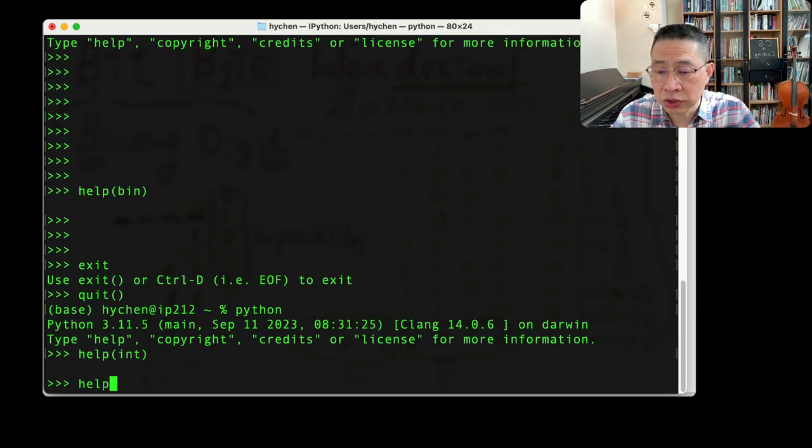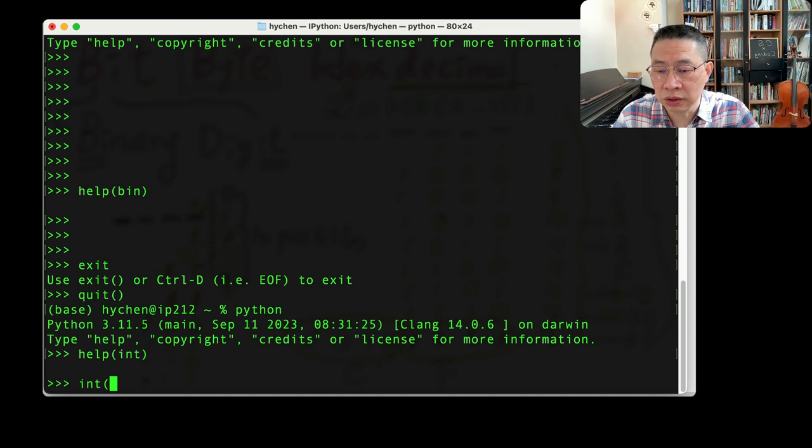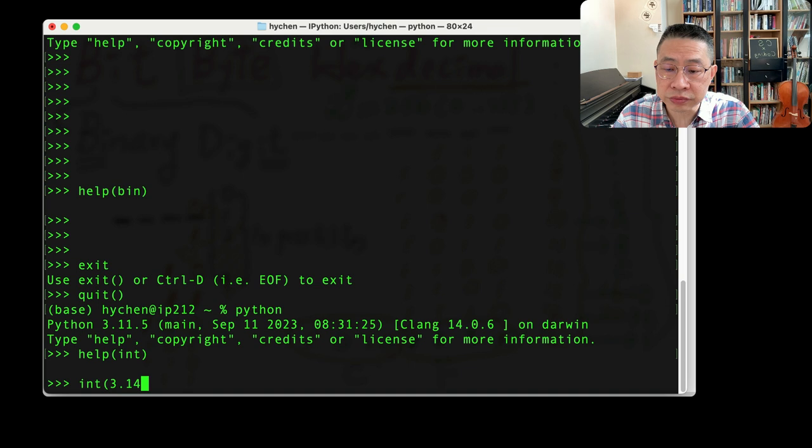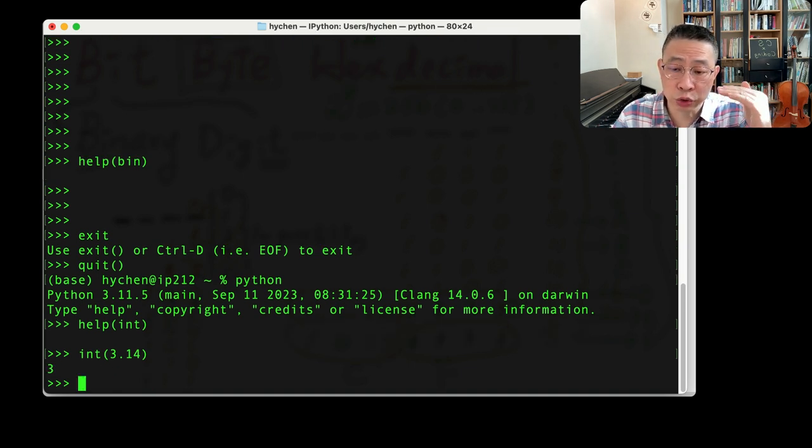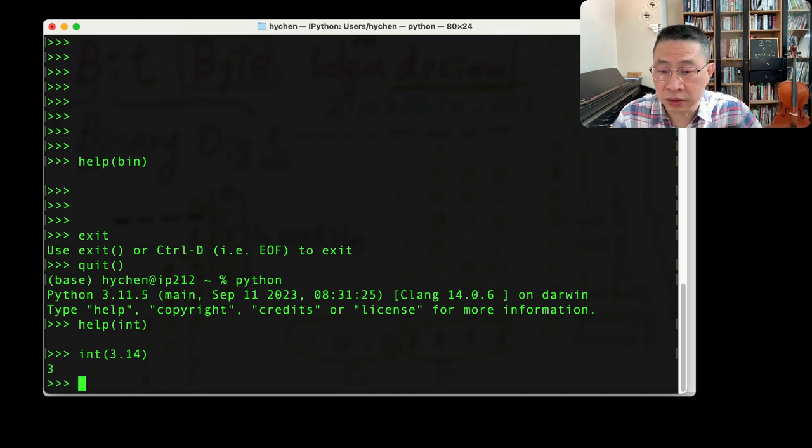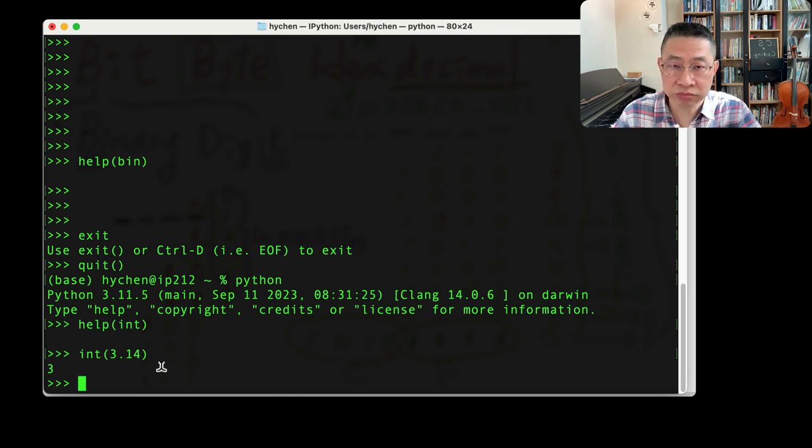You can also, if I do this integer, I can give a floating number. You can see they kind of truncate the decimal part, right? So that becomes the integer.